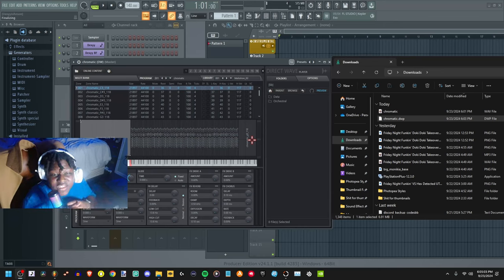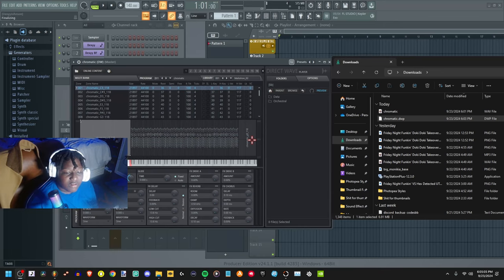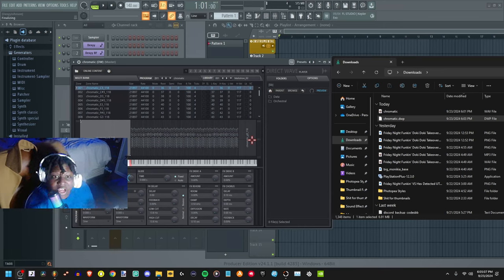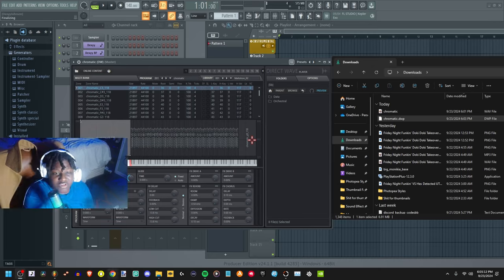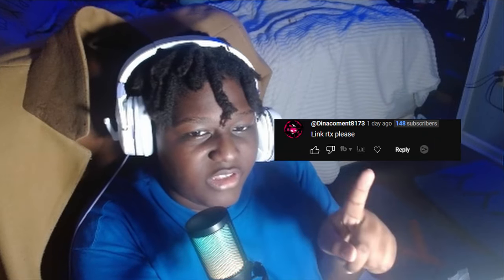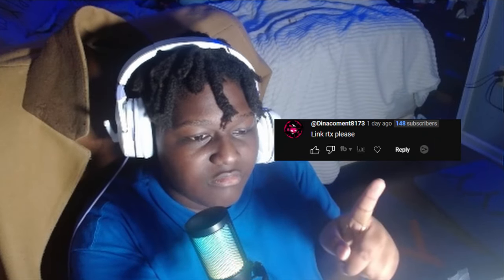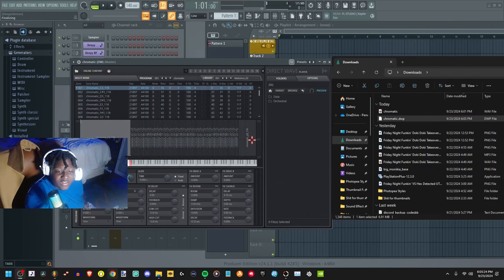Yo guys, it's X here and I'm going to show y'all how I make my RTX. There was somebody in the comments asking for an RTX tutorial, so I'll show it right here. Yeah, let's get to it.